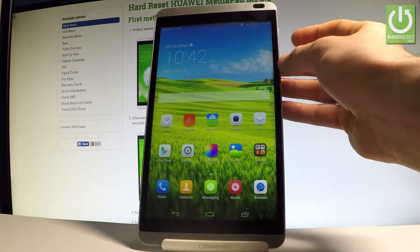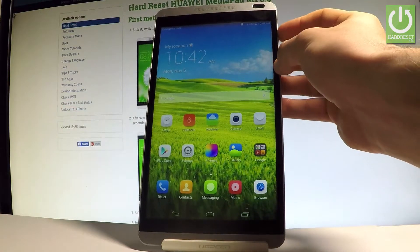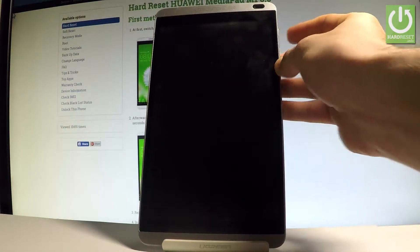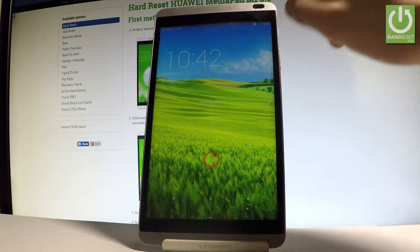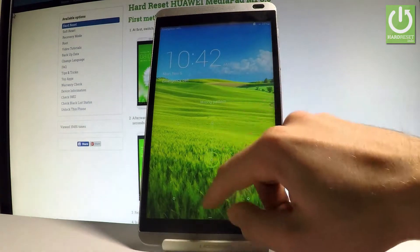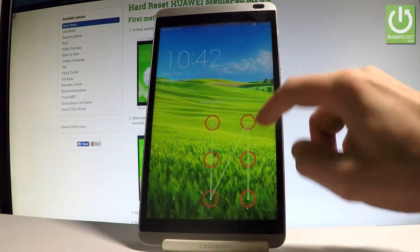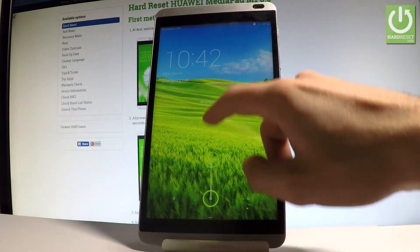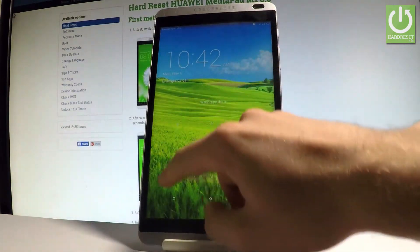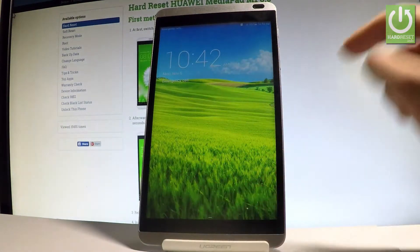And now if you would like to press the power key, the device is locked. As you can see, our tablet is locked and now if you would like to start using it, let's use your pattern.